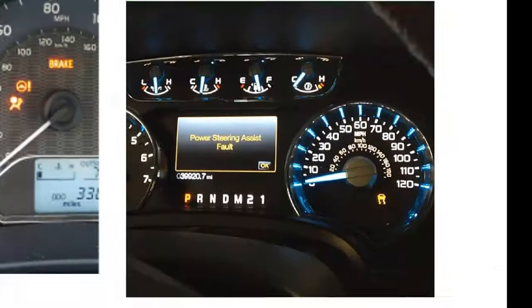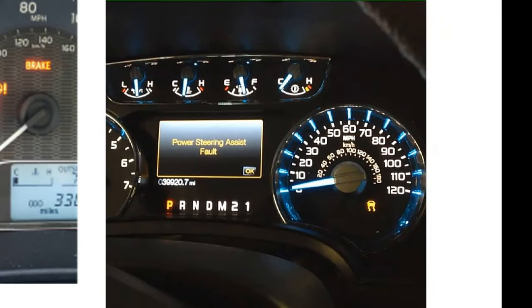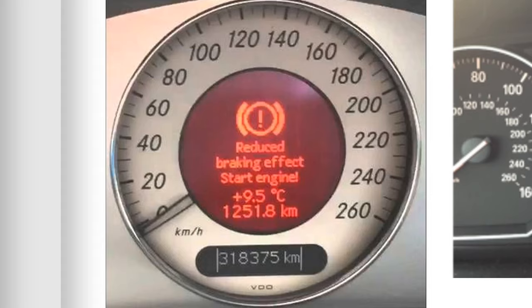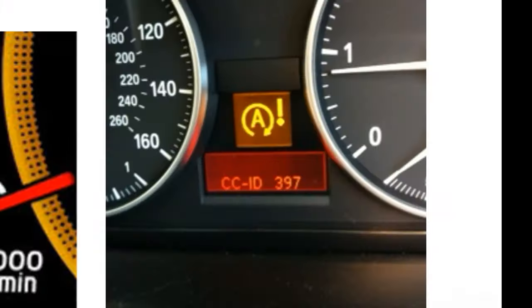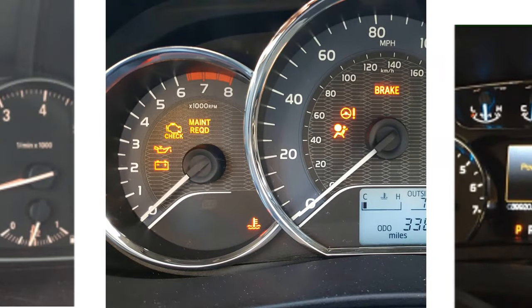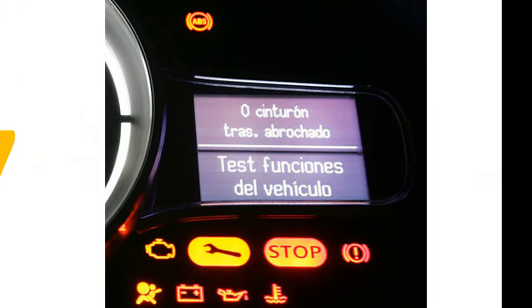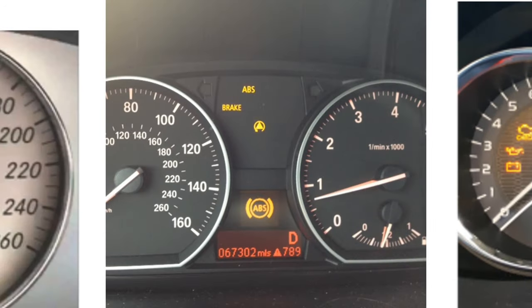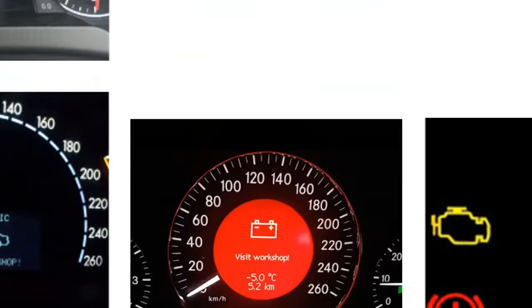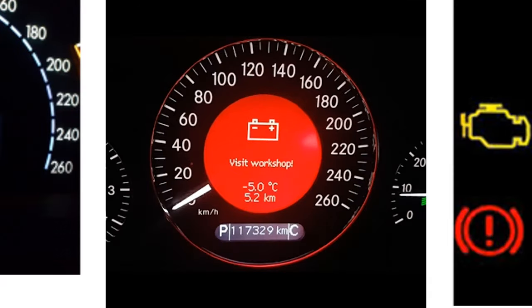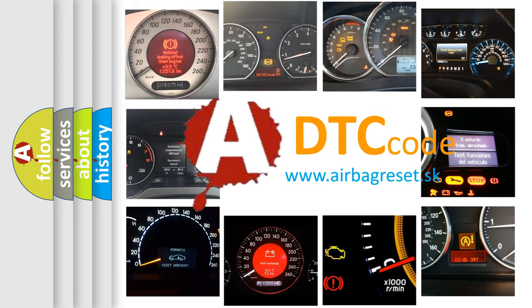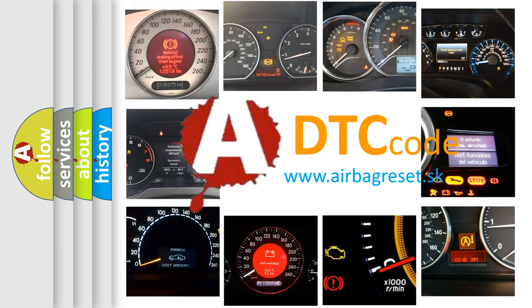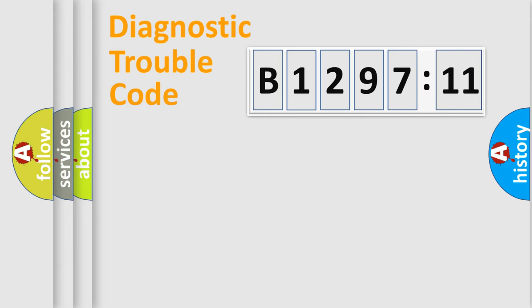Welcome to this video. Are you interested in why your vehicle diagnosis displays B129711? How is the error code interpreted by the vehicle? What does B129711 mean, or how to correct this fault? Today we will find answers to these questions together. Let's do this.